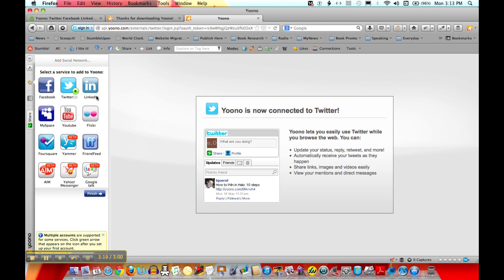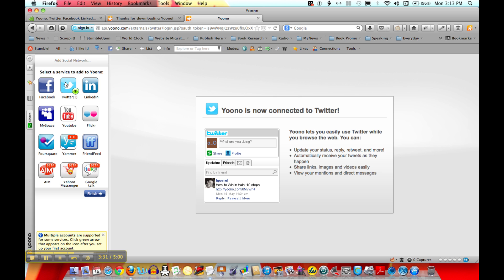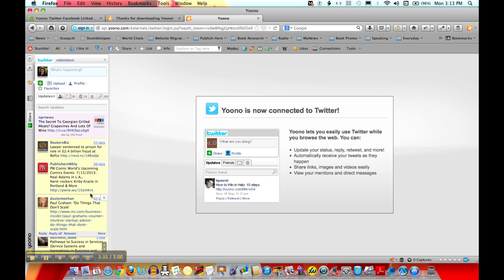What's nice about this too is that if you see this little green downward arrow here, you can add other Twitter accounts. I happen to have several Twitter accounts, but you just go through the same process to add another account. And that's basically it — you hit Finish.